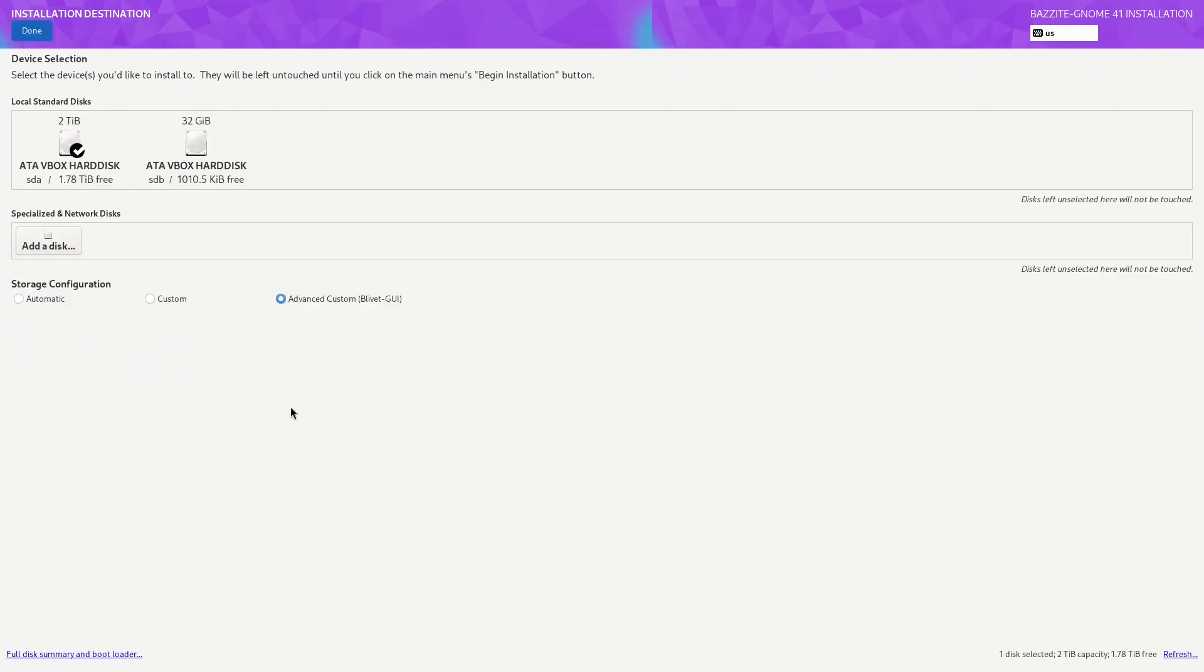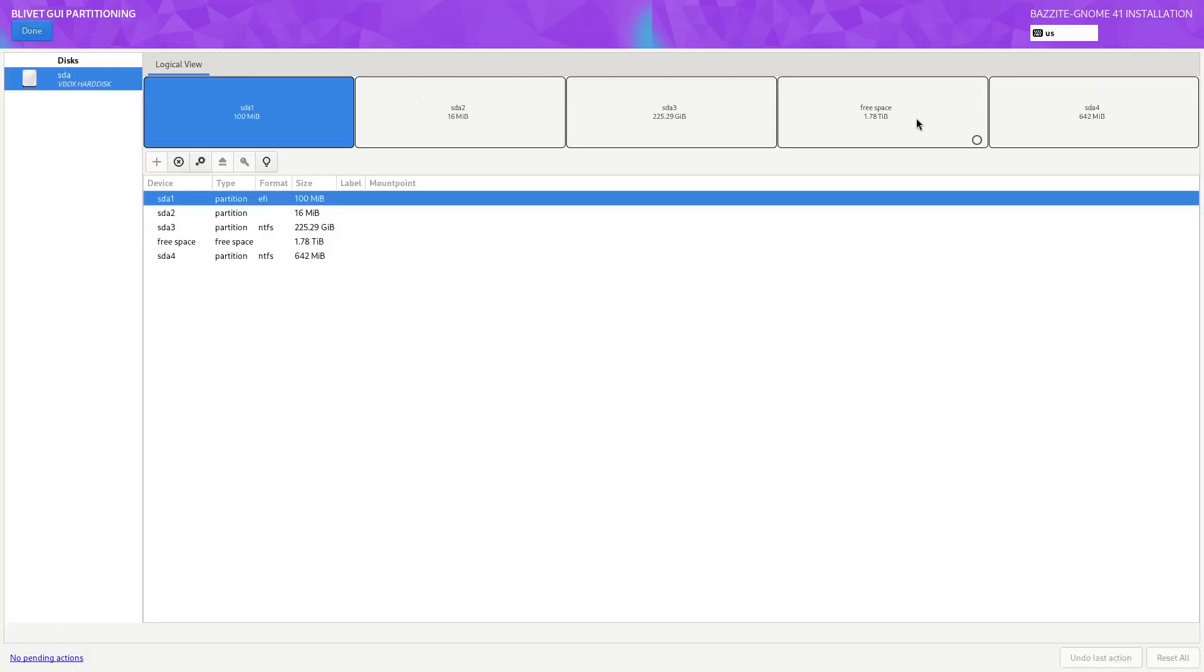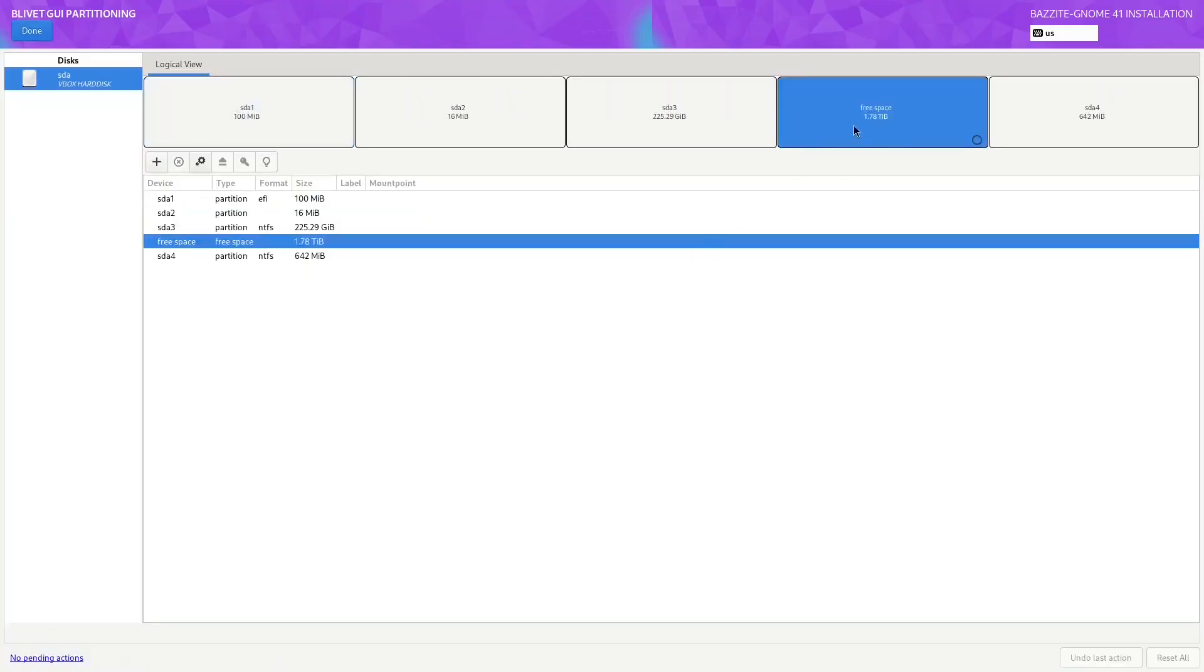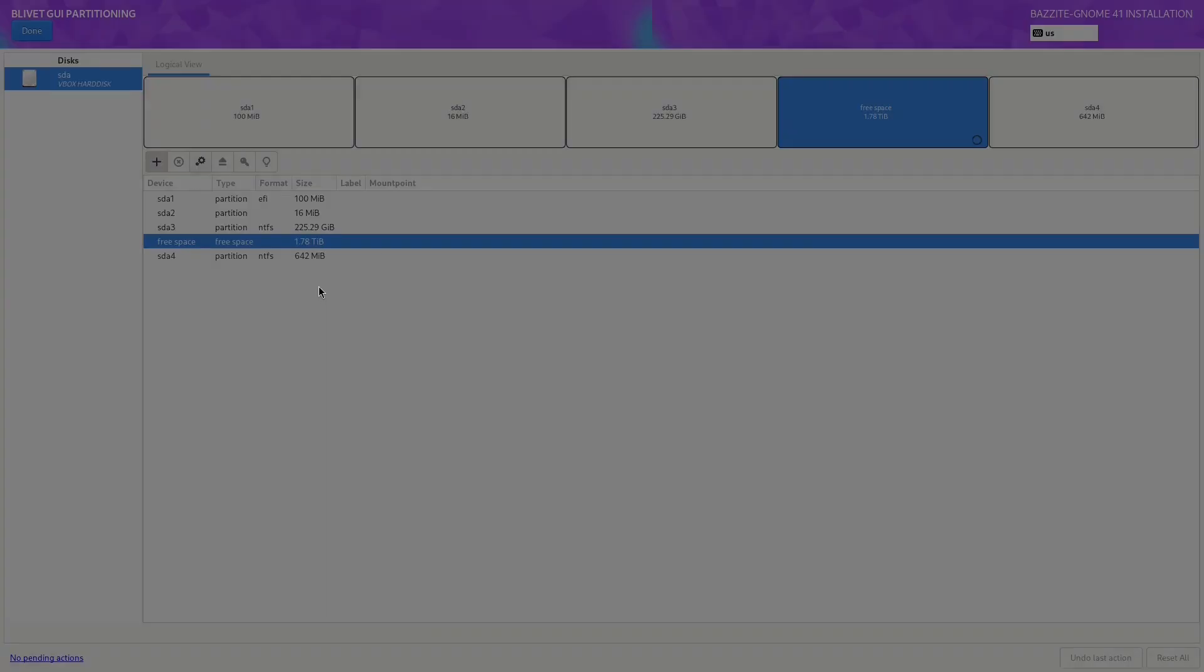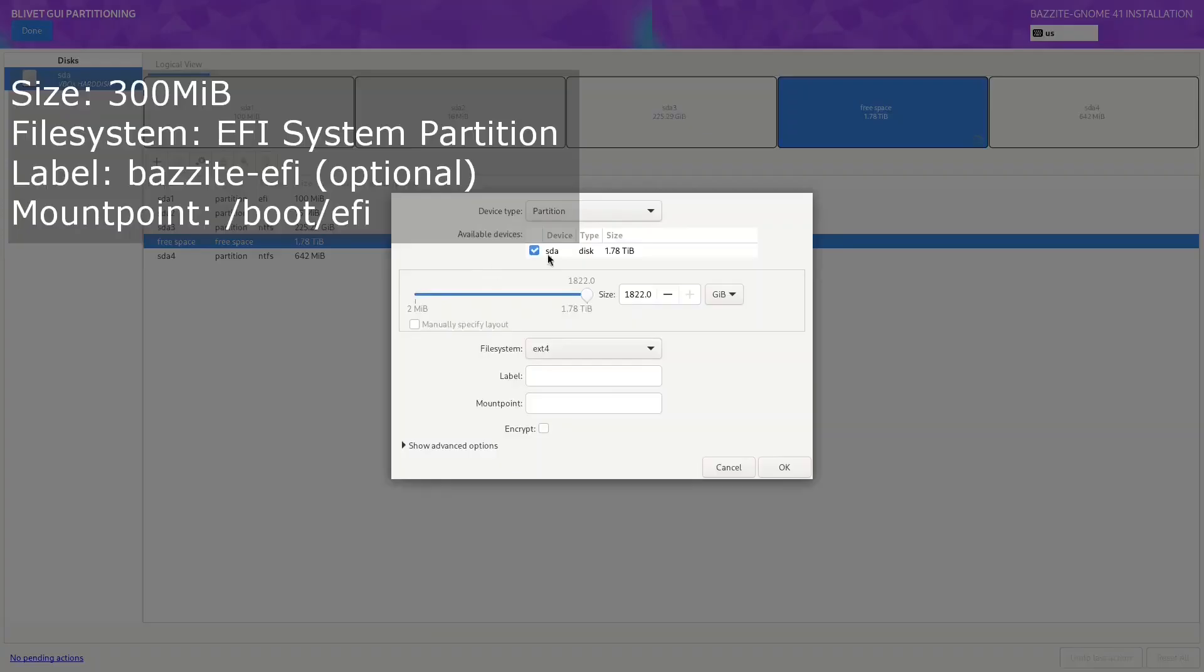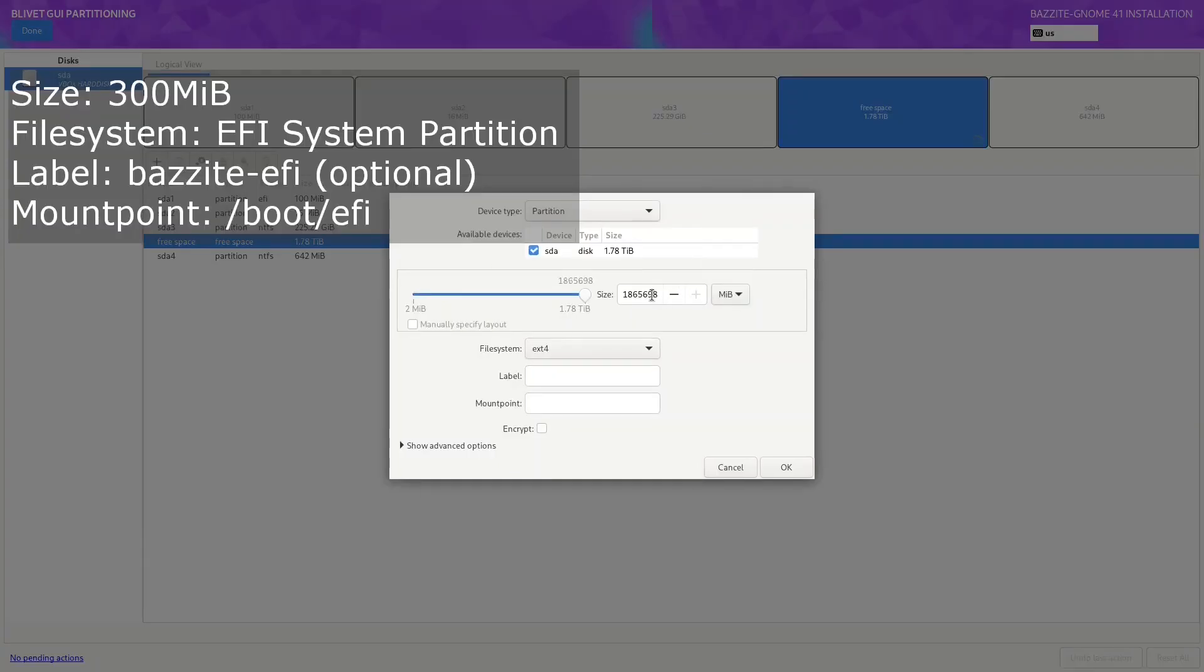Let me just select the right drive and we want to select advanced custom. Click on done. We're not going to do the automatic configuration otherwise we'll end up with a shared EFI partition with Windows.